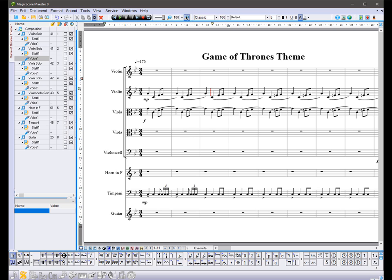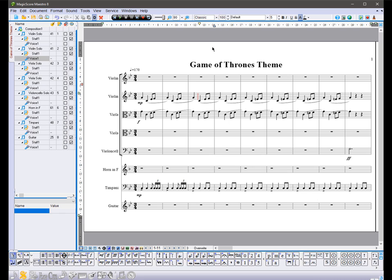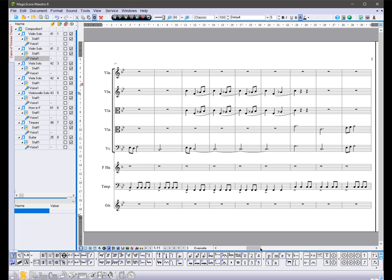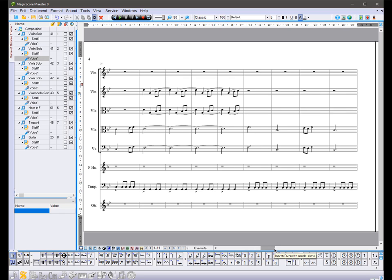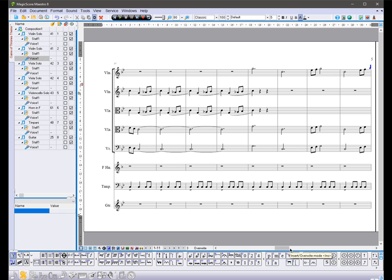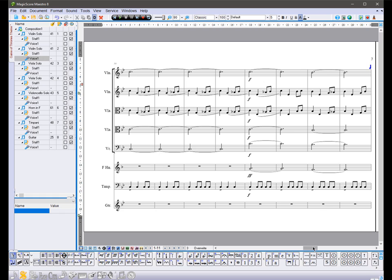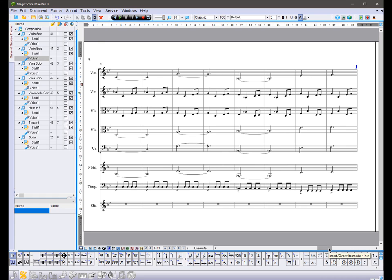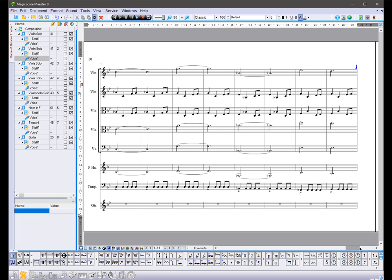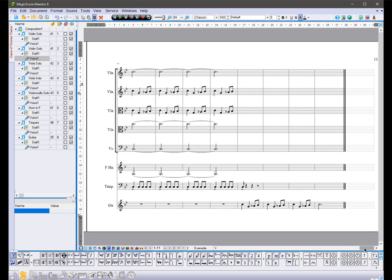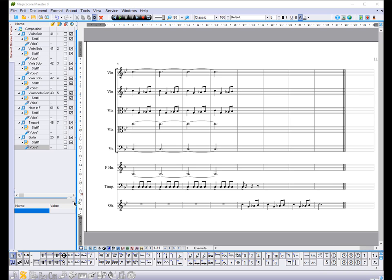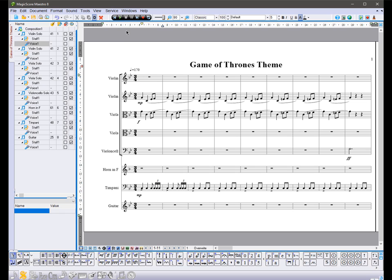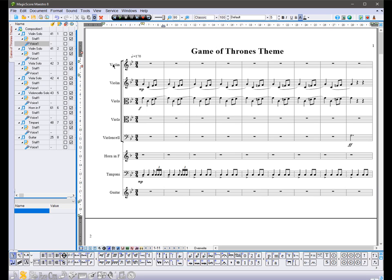Have a look at the score. Now you can enjoy the results of your work. Let's listen.